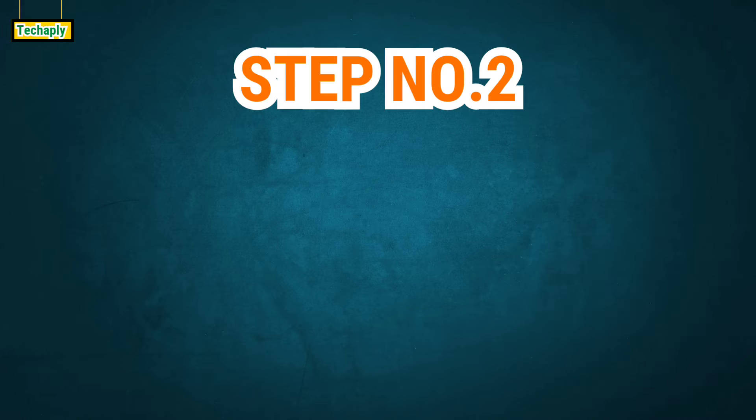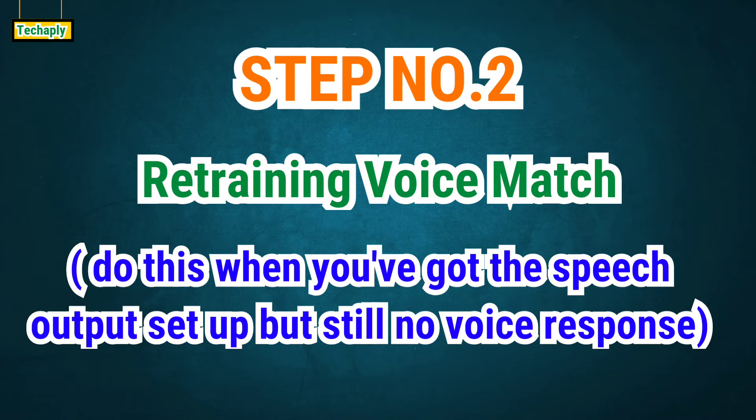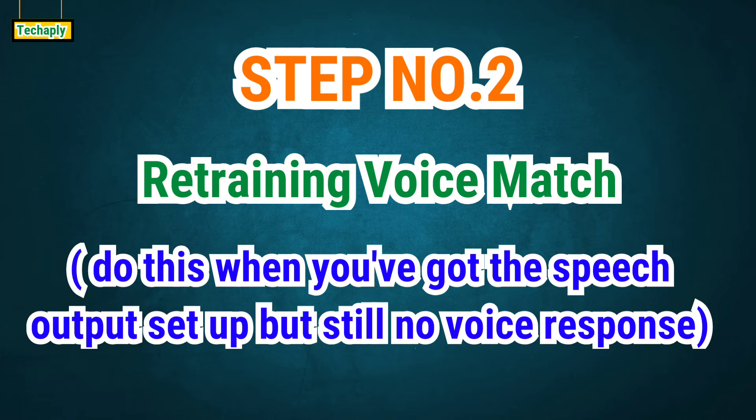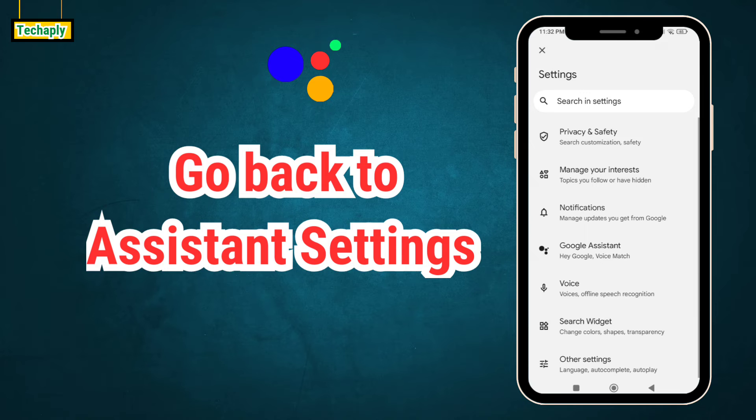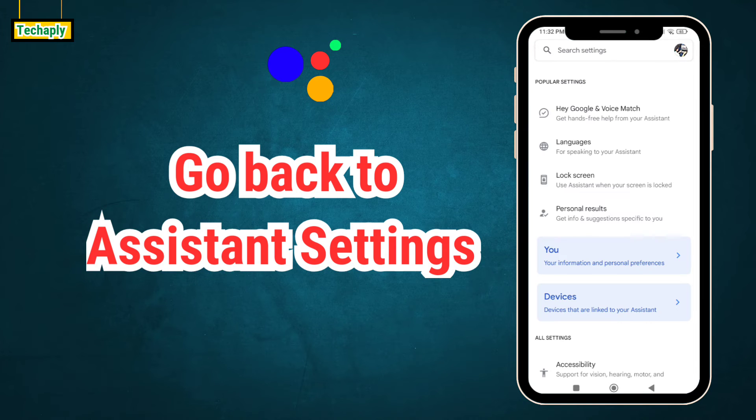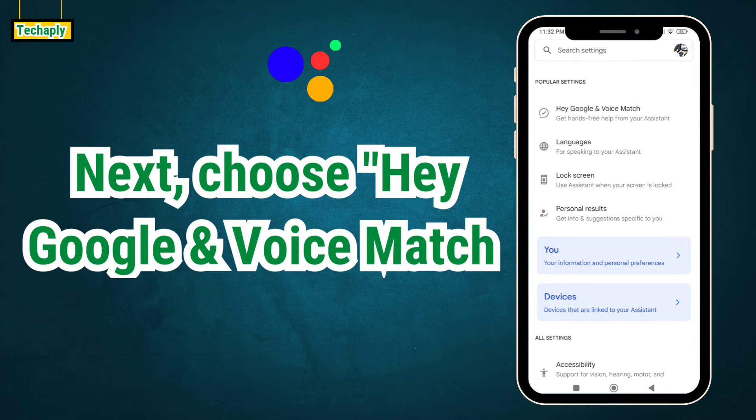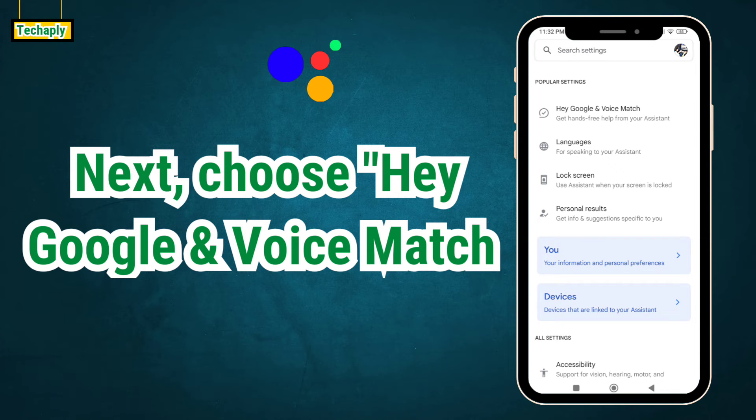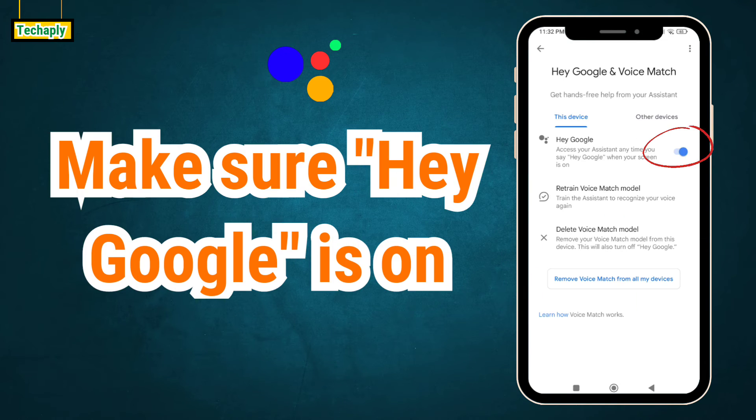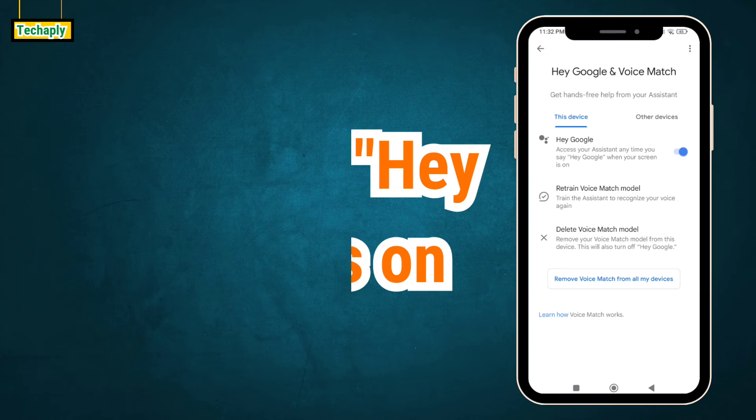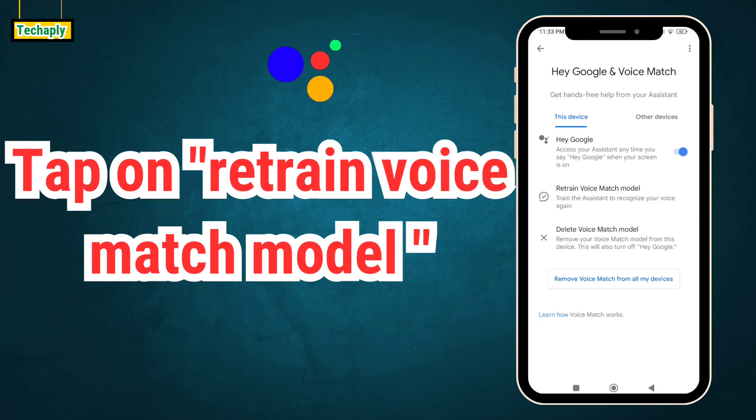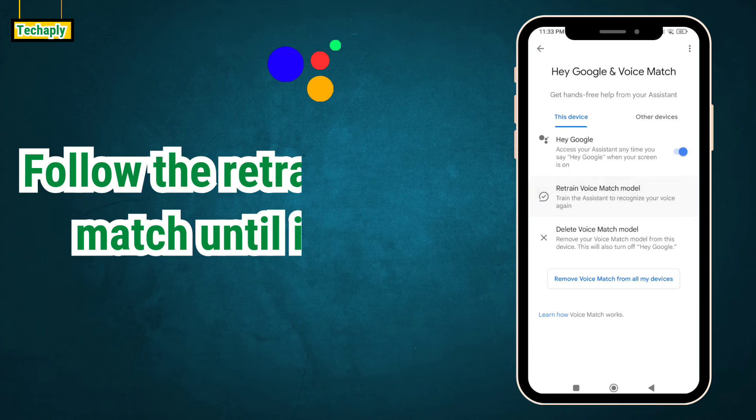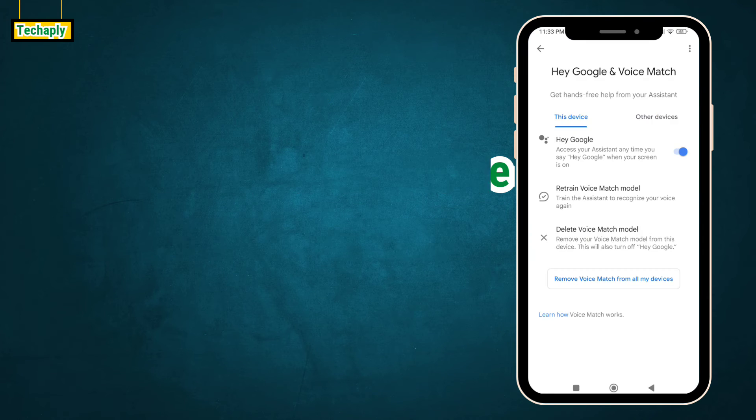Step number two: After you've enabled the speech output but it's still not working, then follow this step. Go back to the Assistant settings dashboard. Next, choose Hey Google and voice match settings. Make sure your Hey Google is on. Then tap on Retrain voice match model. Follow the retraining voice match process until it's done.